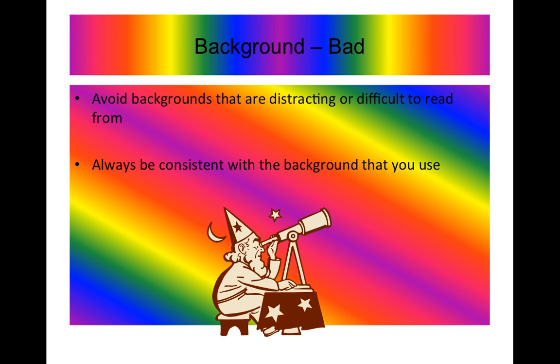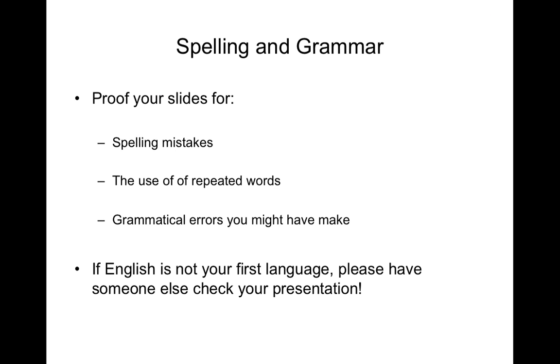And then avoid sounds and different forms of animation. Again, it draws attention away from the very good points that you have to say and the argument that you're making.